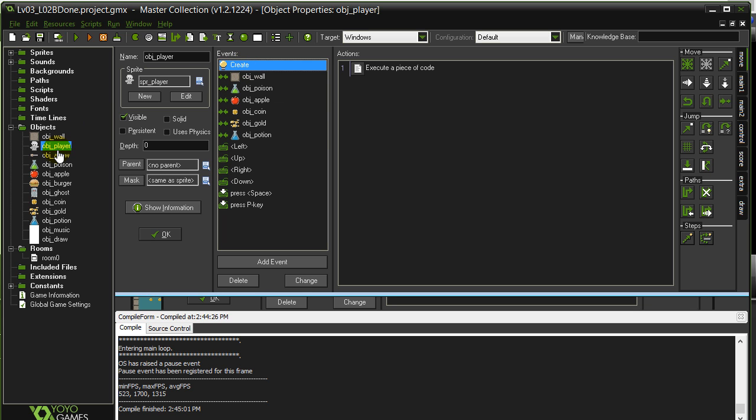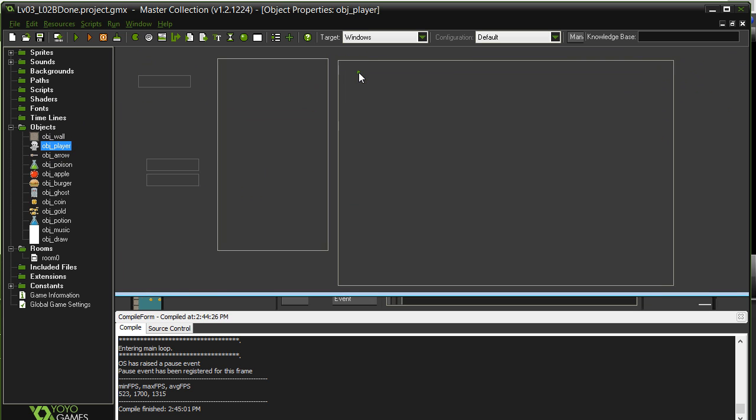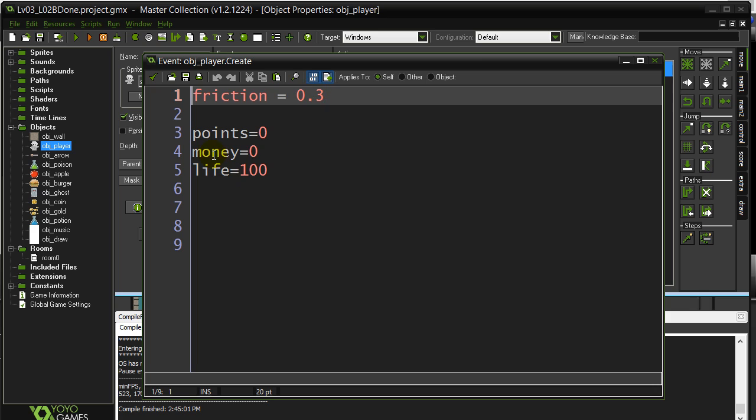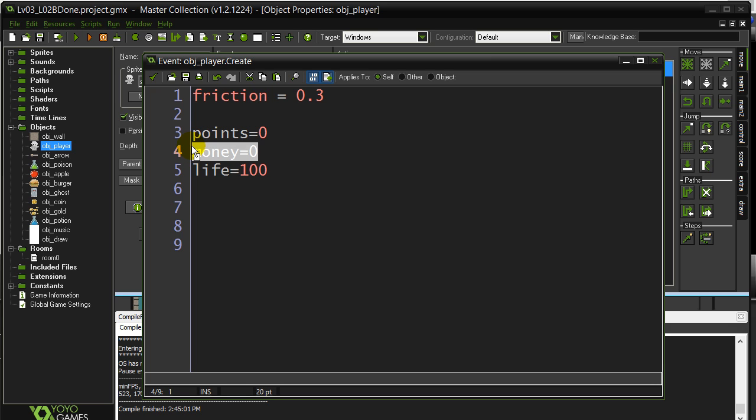So right now you have object player and when they're created, we gave them money. I'm just going to use the money because it's already set up for us. When you pick up the coins and the gold, they get some money. We want to make it so every time they fire, it costs them a little money.